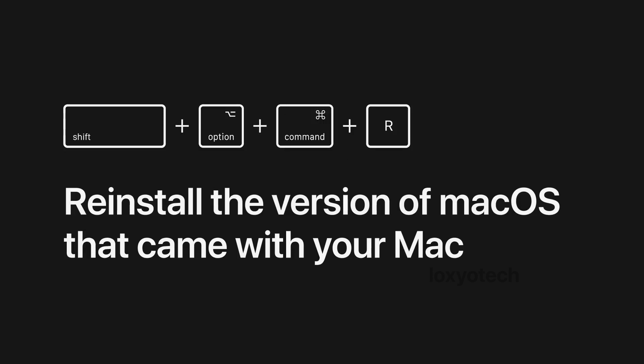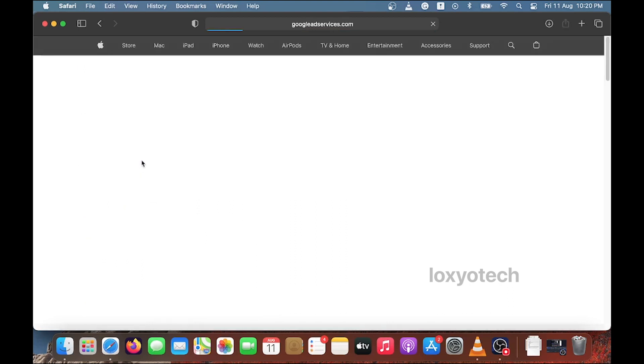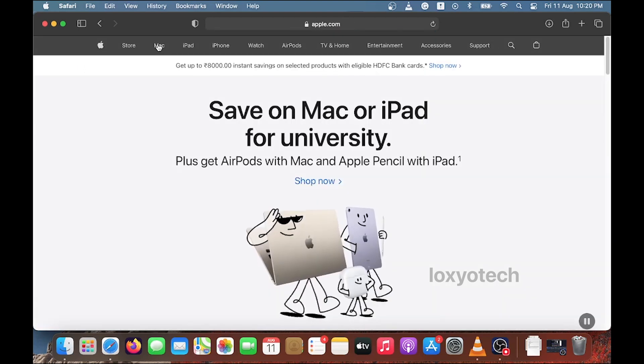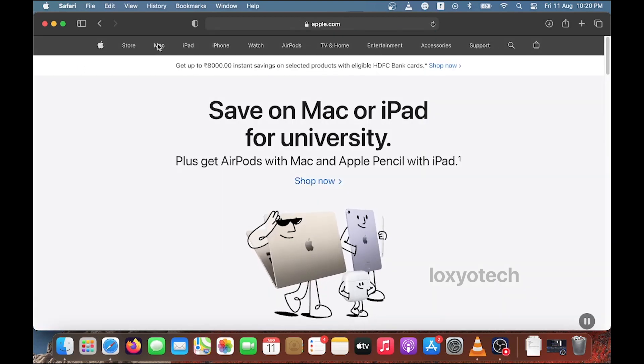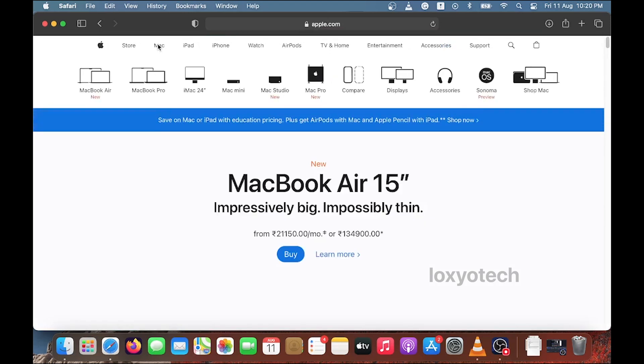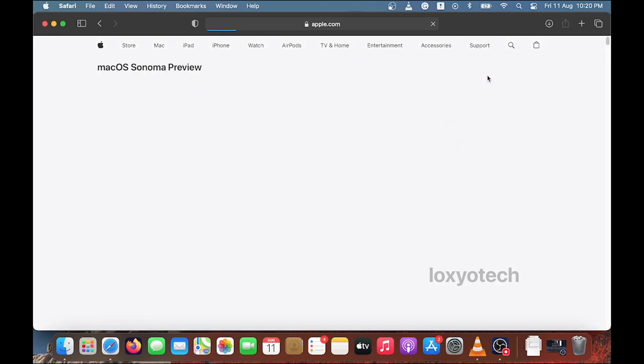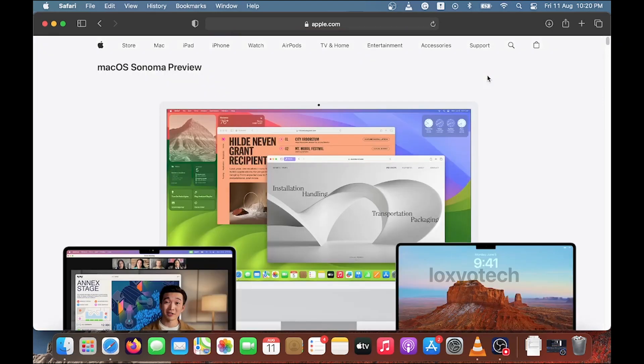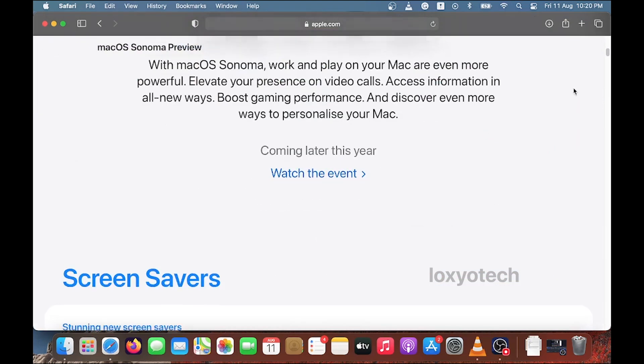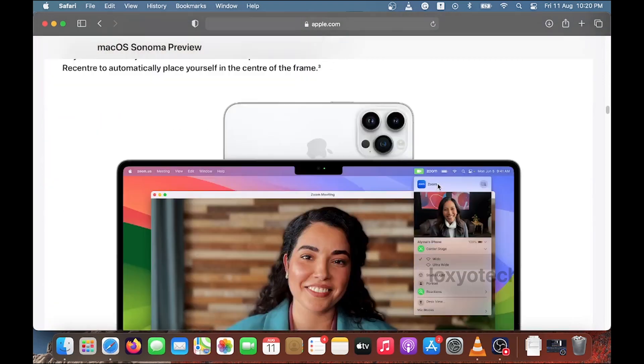If you want to know more about your Mac versions and installed macOS in detail, please log into the Apple website and open Mac from the top menu. Here you can see the macOS Sonoma preview. Open that link and scroll down to the bottom until you see macOS Sonoma compatible devices.